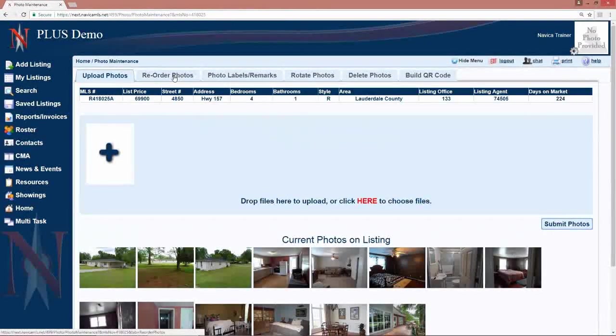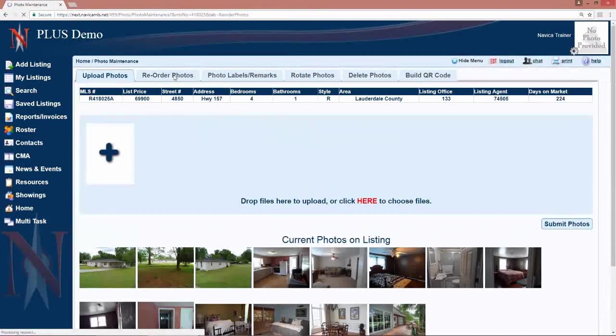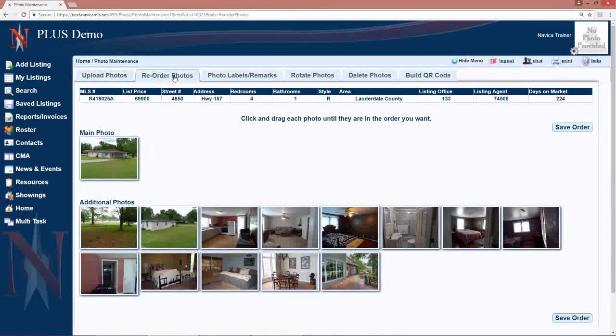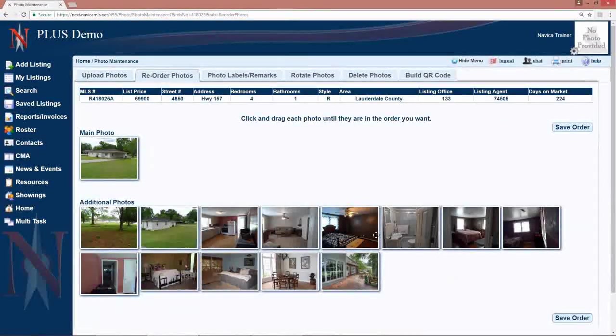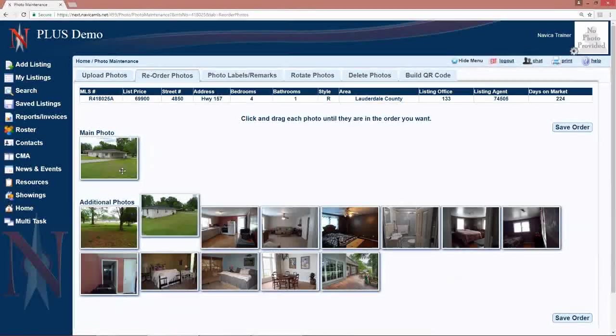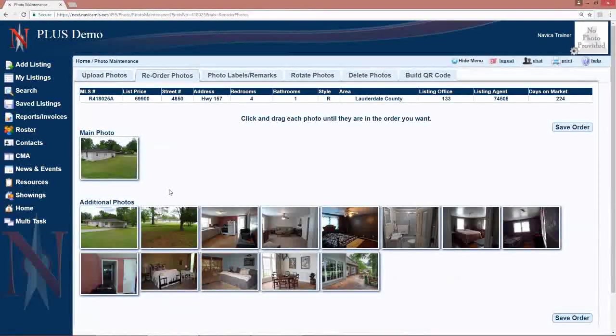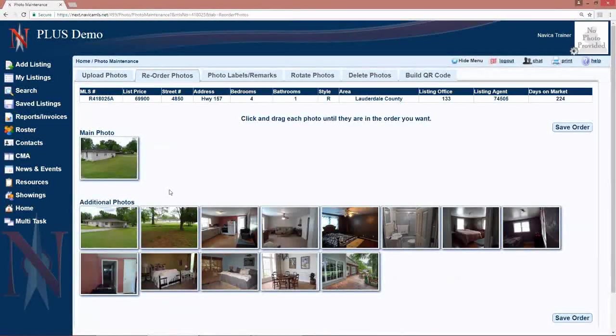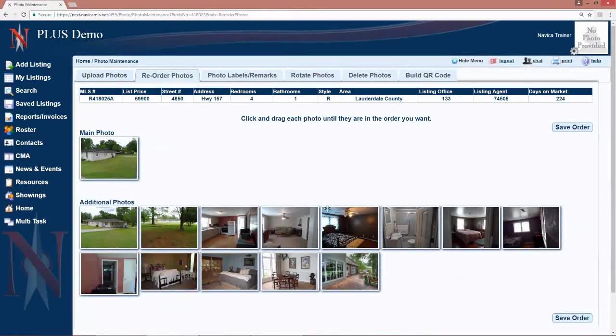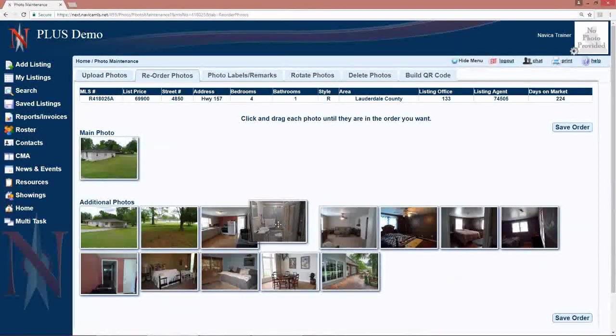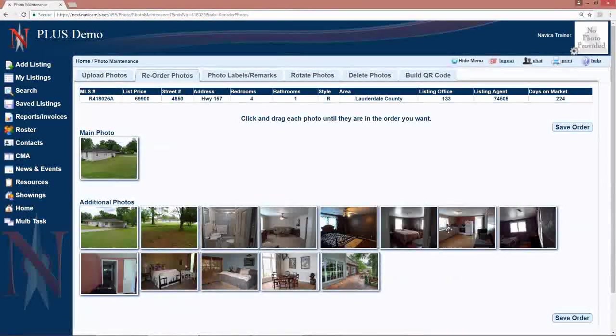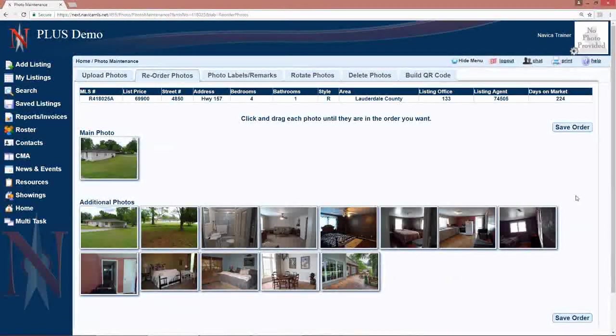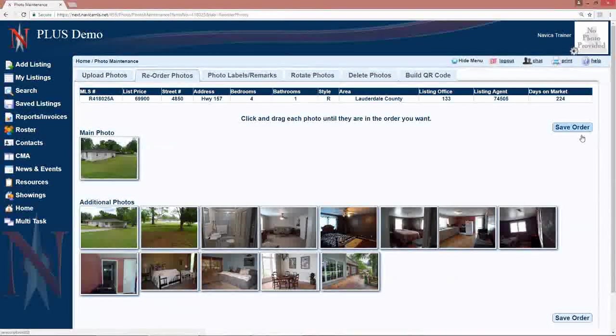If you need to reorder your photos, simply click on the reorder photos tab. If you would like to change the main view, simply drag and drop the new main view to the main view slot. Your additional photos will be at the bottom. Drag and drop them into the order you want them to be in and when you are done, click save order.